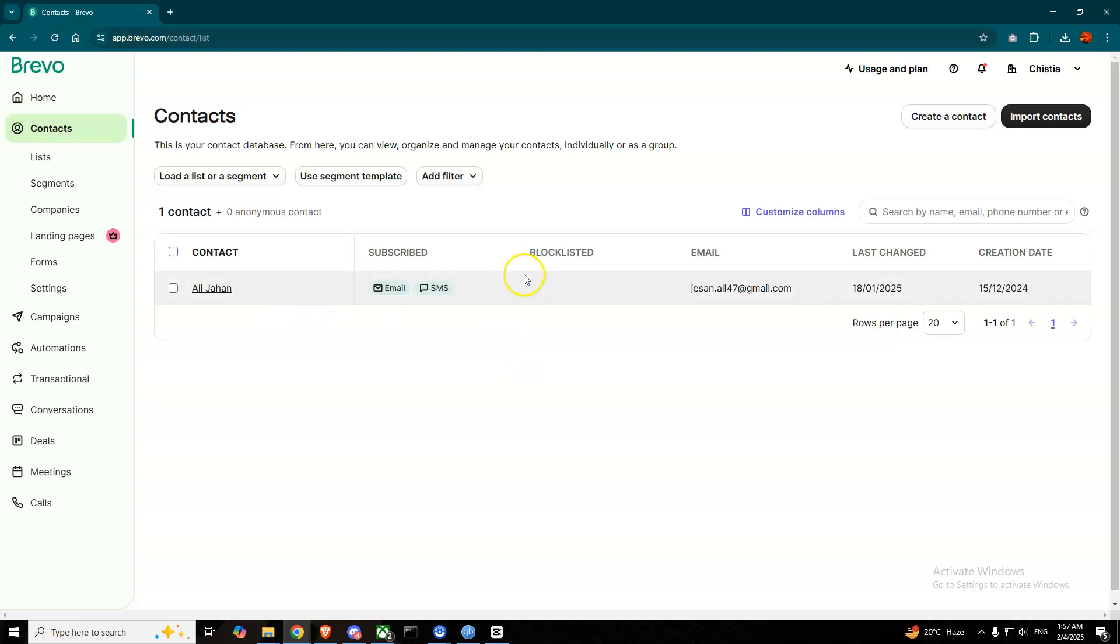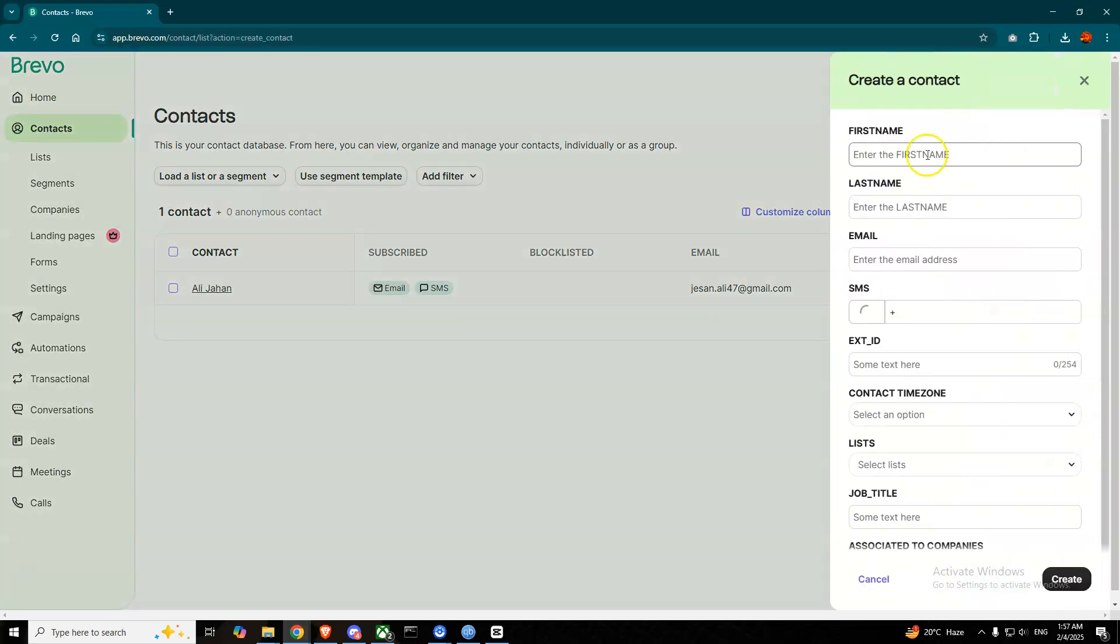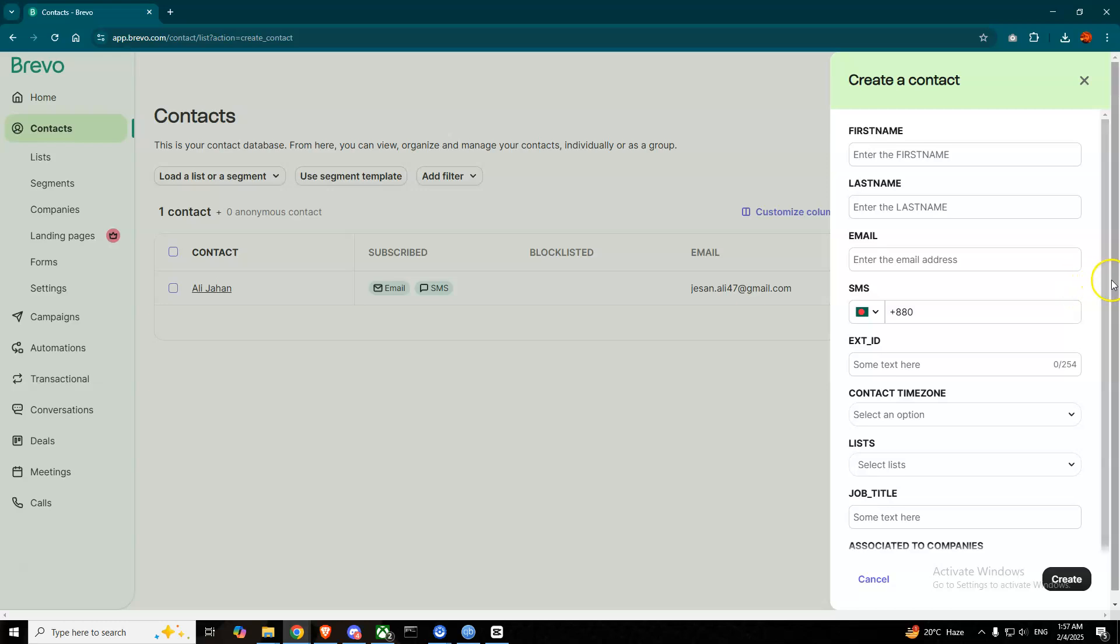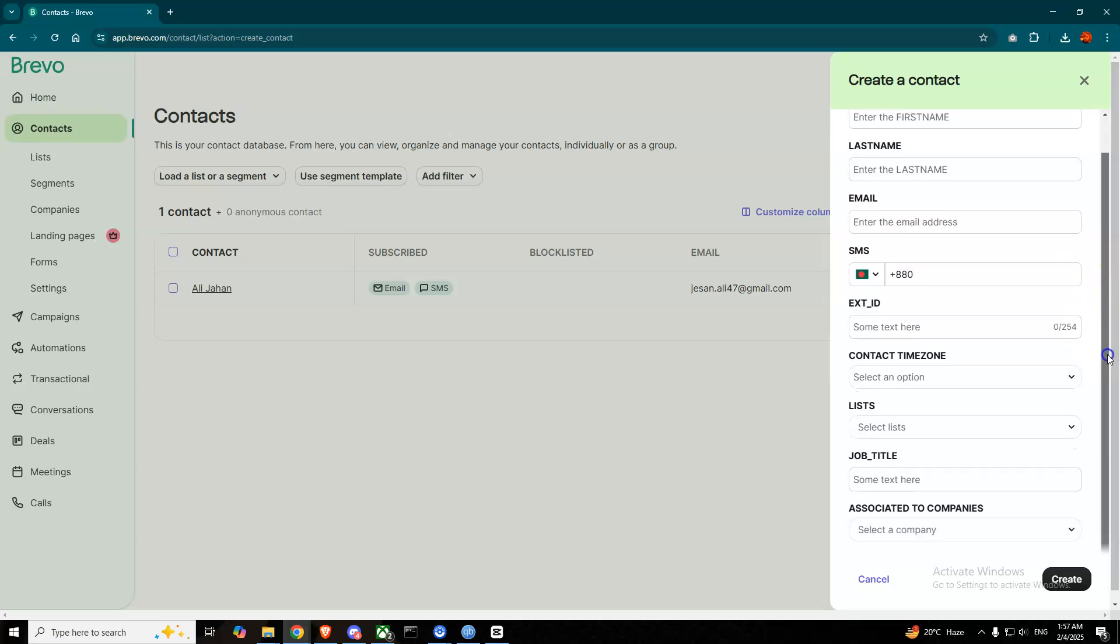If you press this Create a Contact button, it will give you the option to write their name, first name, last name, email, their phone number, their extension, their every details, job title, associate company—everything will be here. So simply fill this out and press Create.